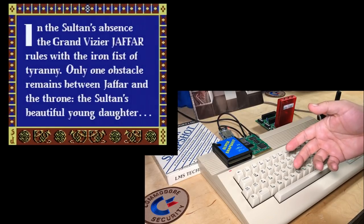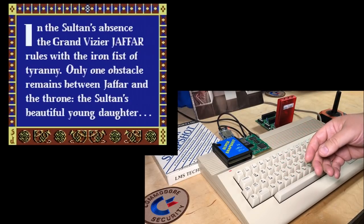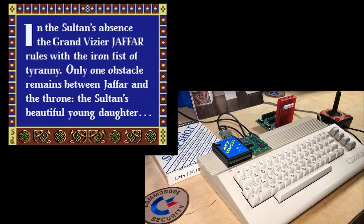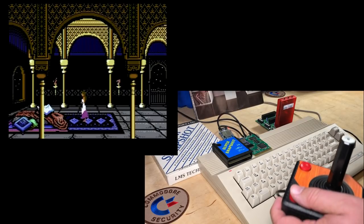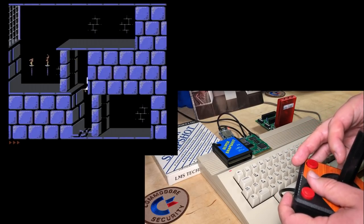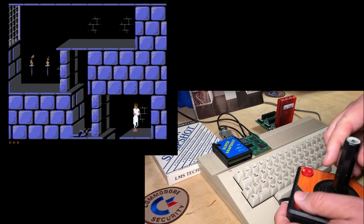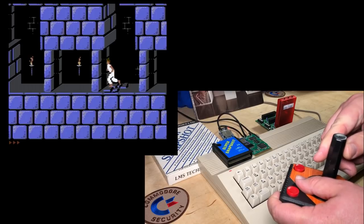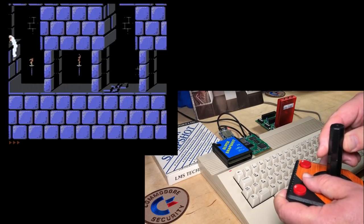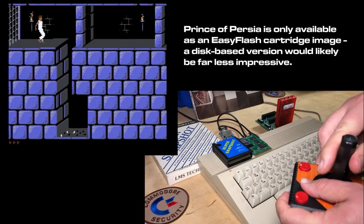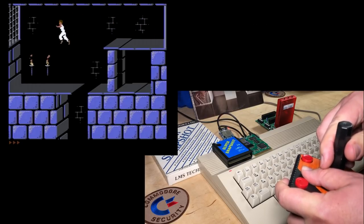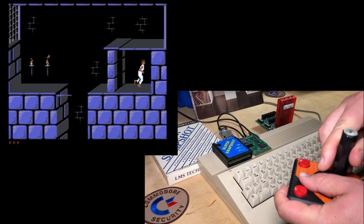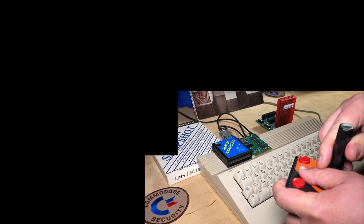So if you haven't played this before, this is an amazing conversion that was just done in 2011. So you're probably familiar with Prince of Persia on another platform, if you haven't seen the C64 version before. It controls really well.